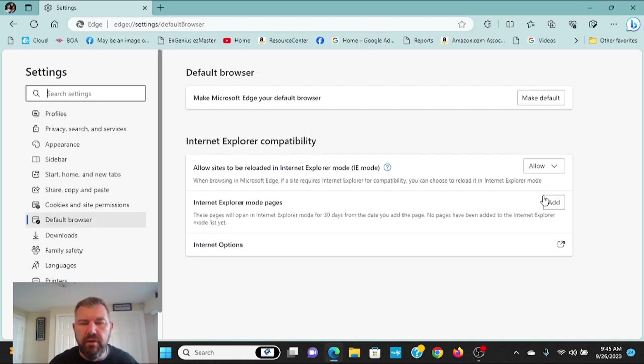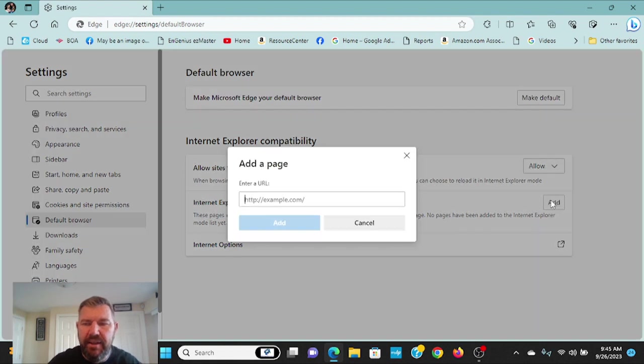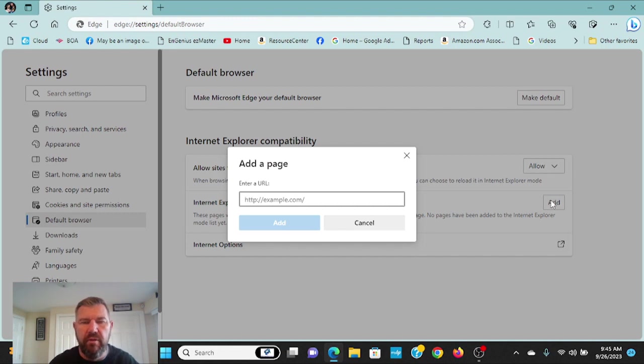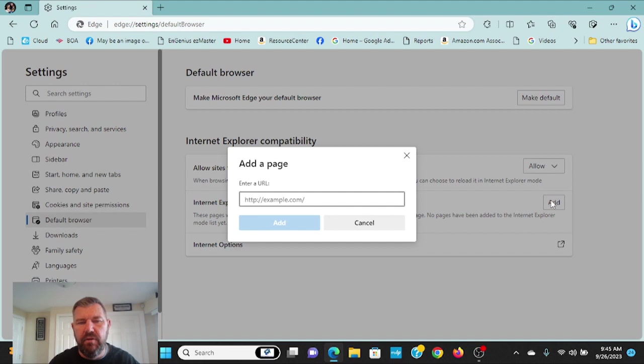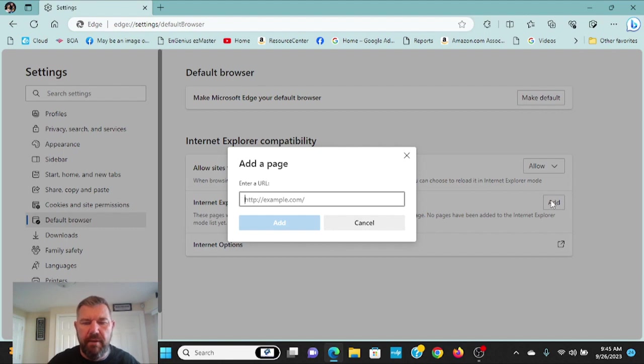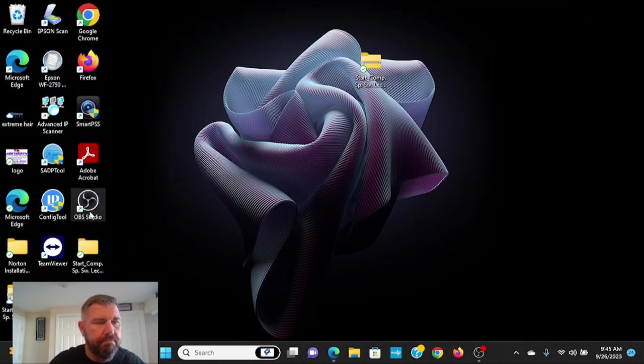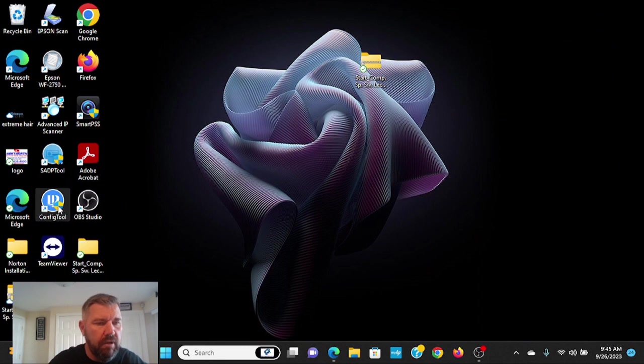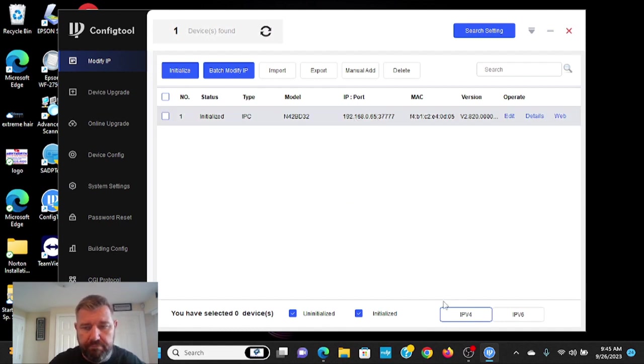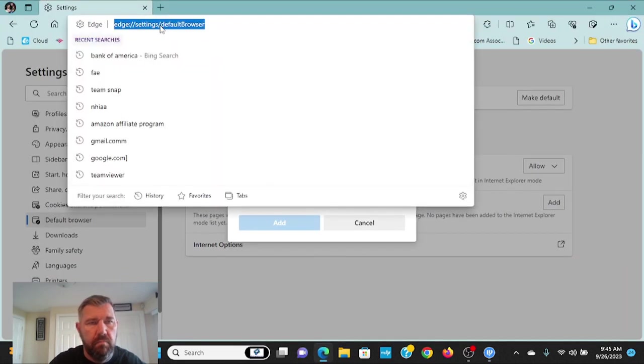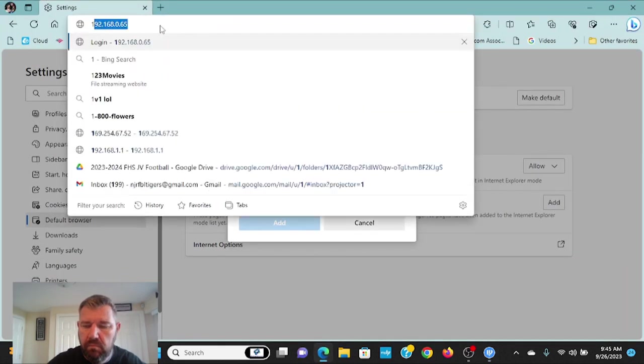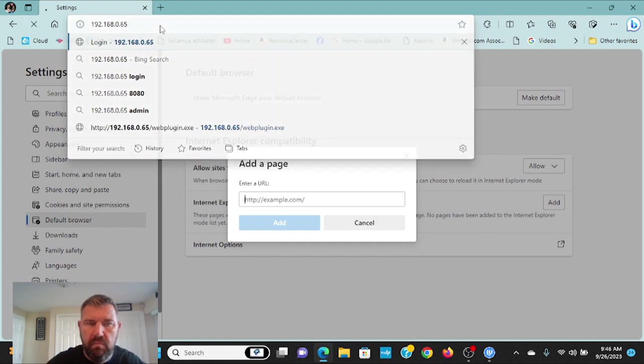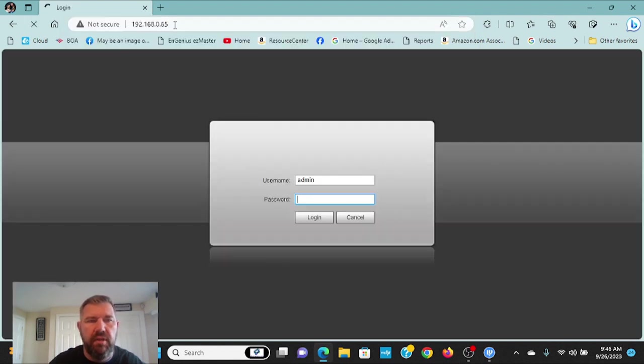And now what we can do is we can actually add the IP address on your network of that piece of hardware. Whether it be the HikVision camera, the DAWA NVR or IP camera, whatever device you're trying to view in legacy mode, we want that IP address there. So we'll go back into the config tool and get that IP address because I already forgot it. And it's 065. Just like that.